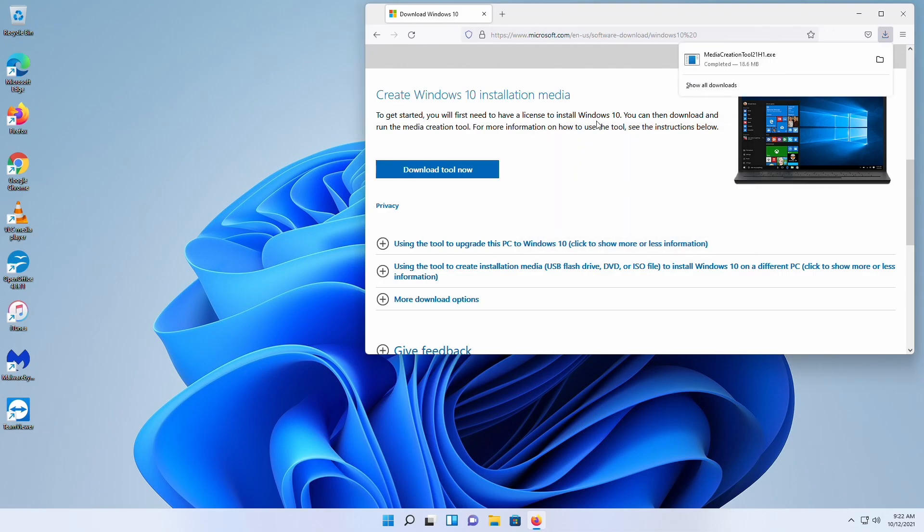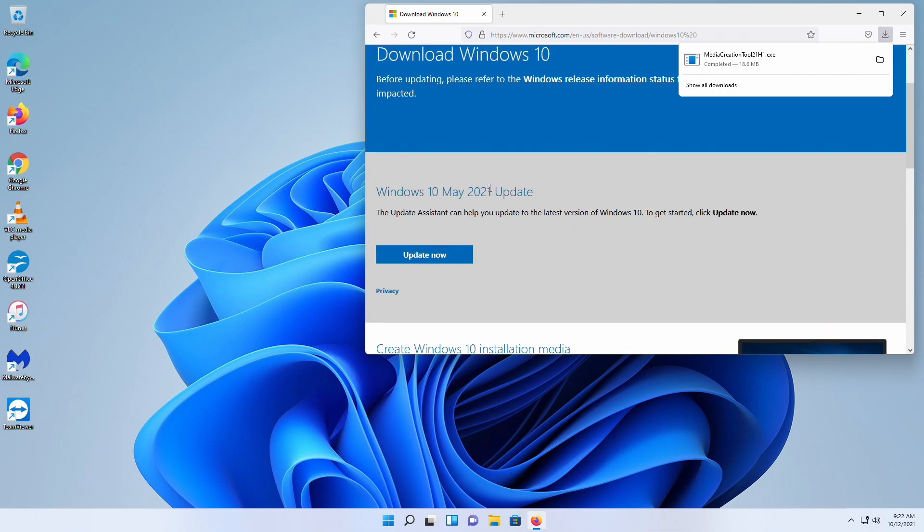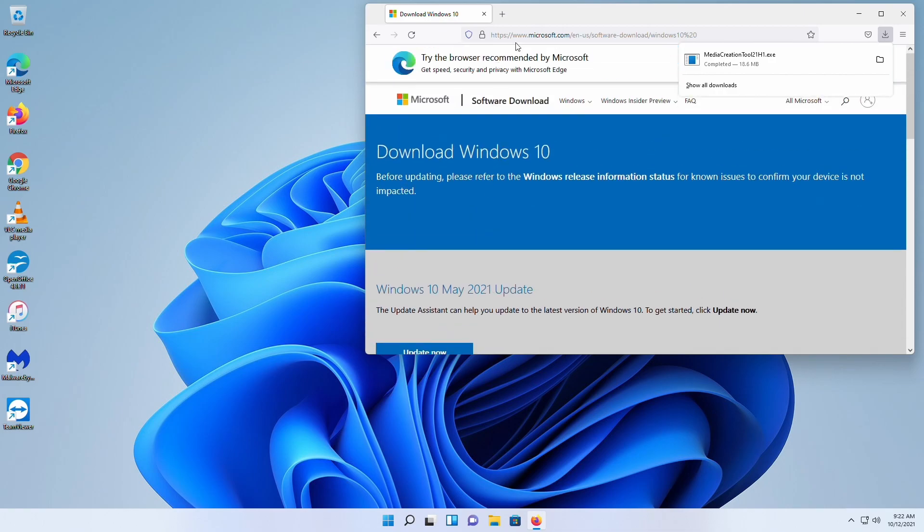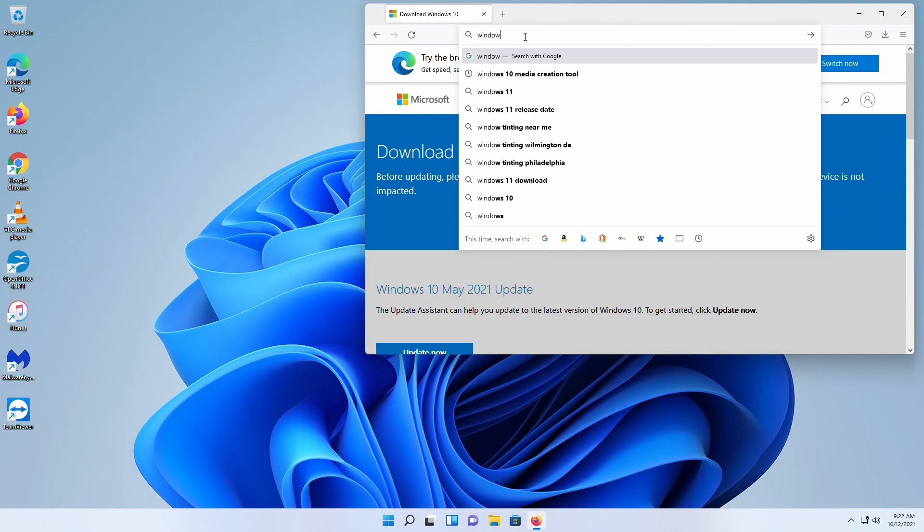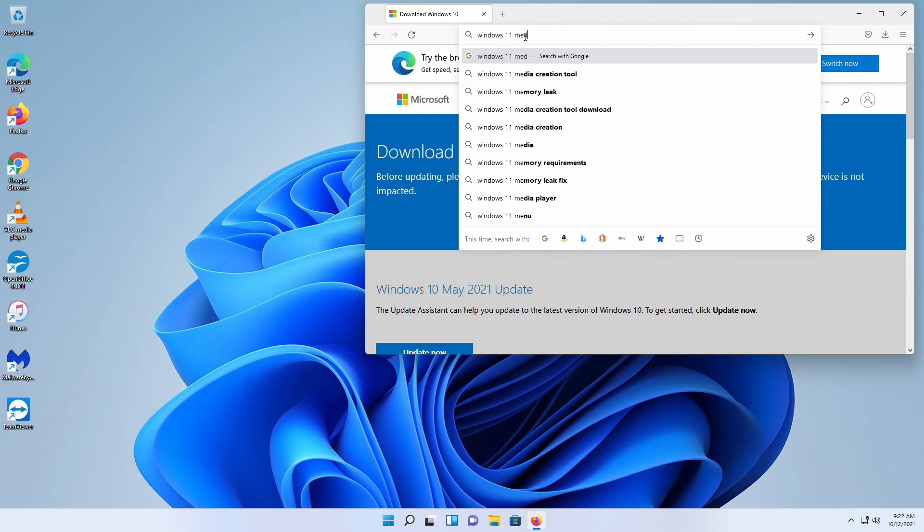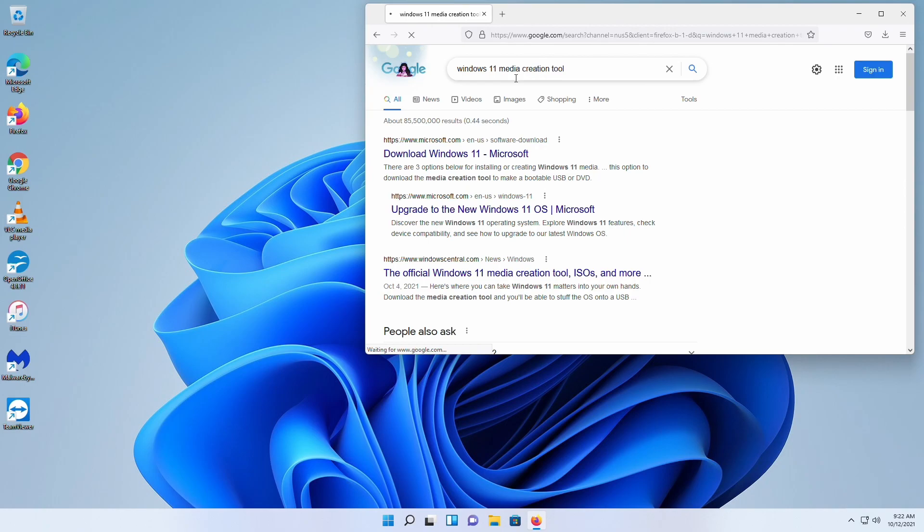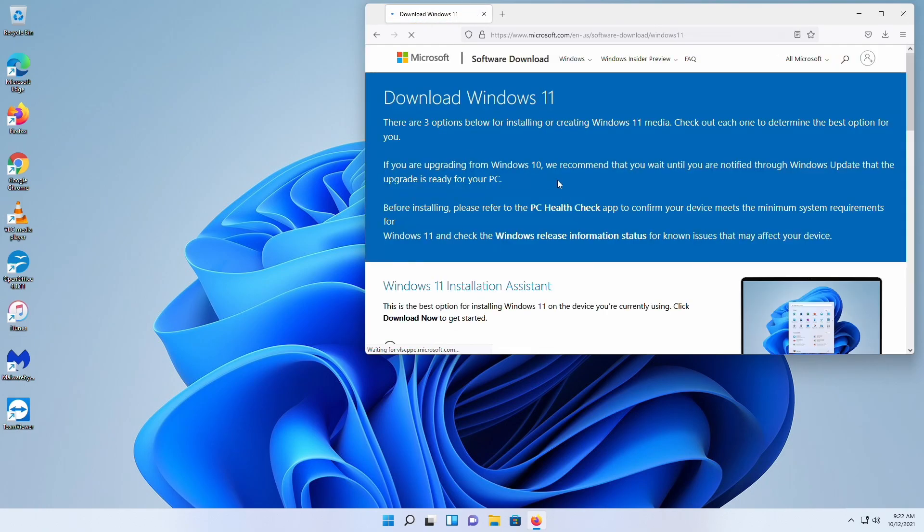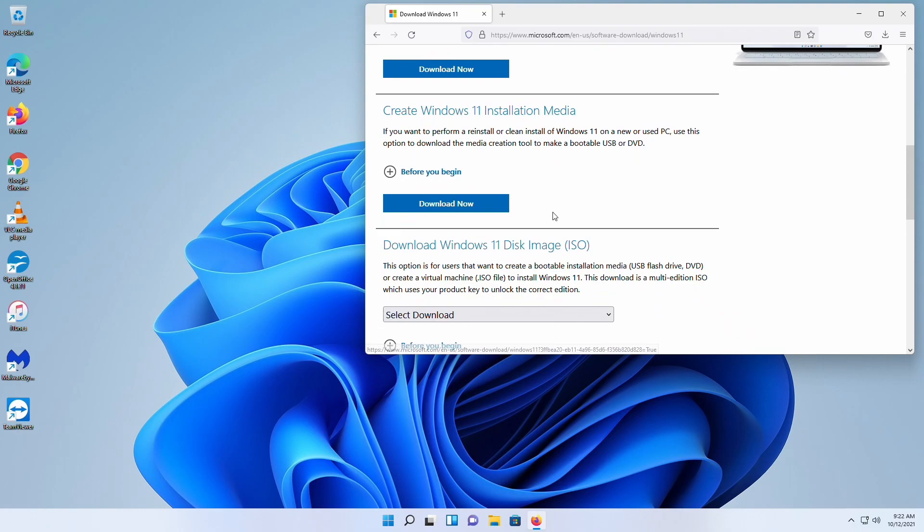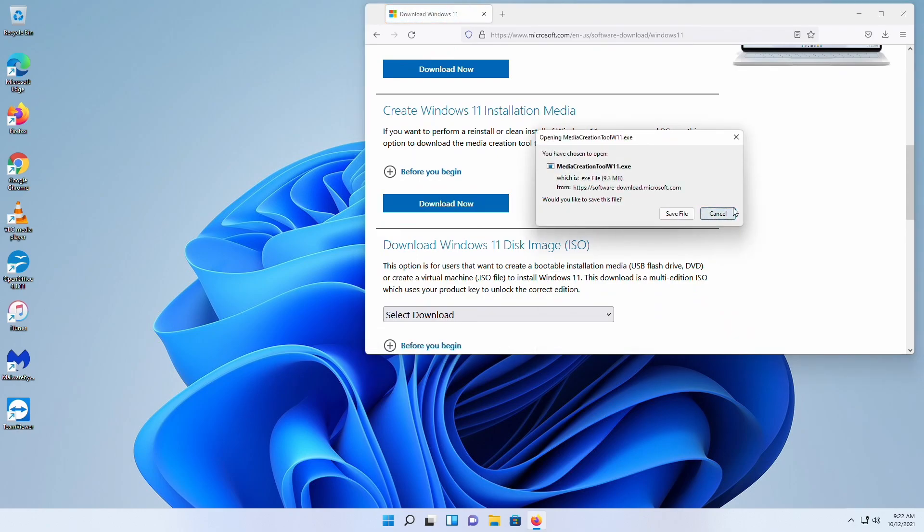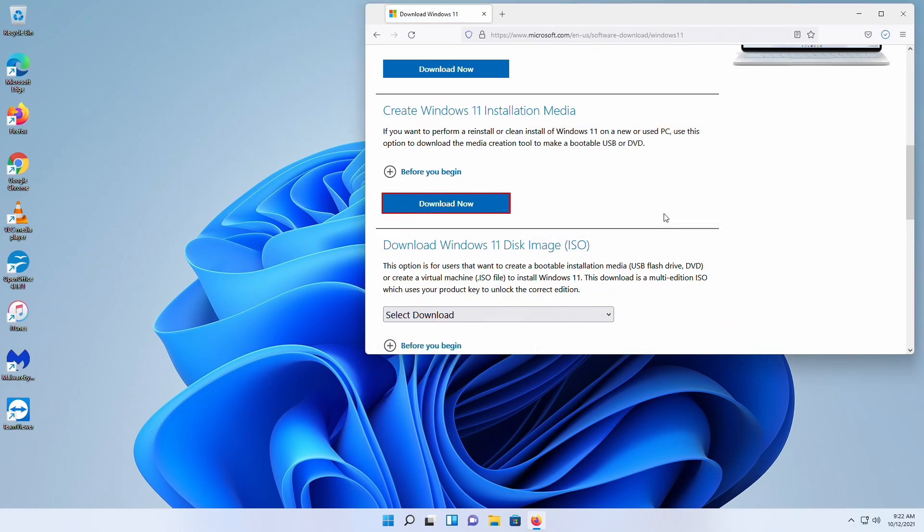Now we're going to go back up into here, and we're going to do Windows 11 media creation tool. Yeah, download Windows 11. Same thing. Download that one as well. So we now have them both.